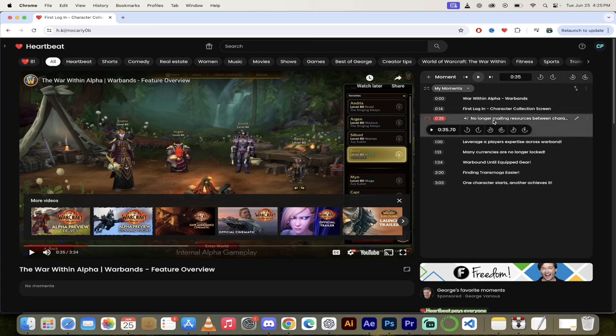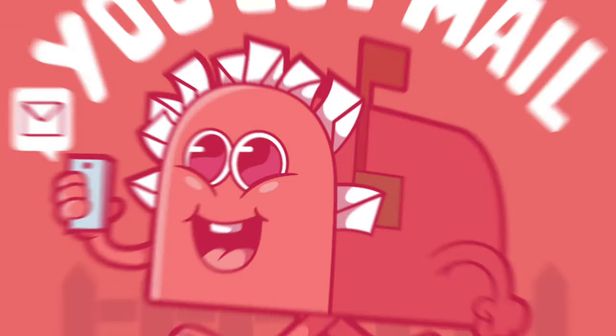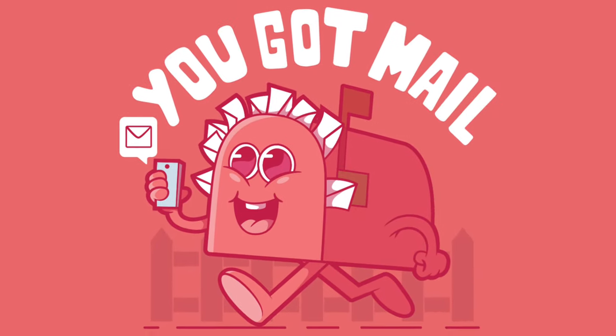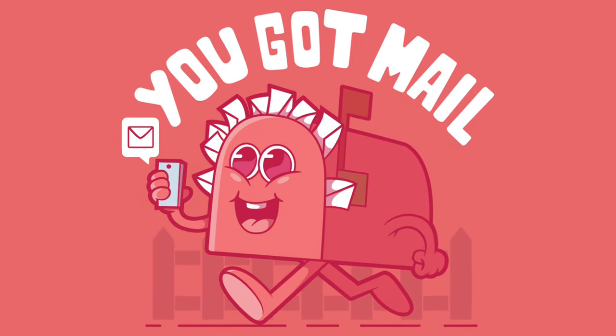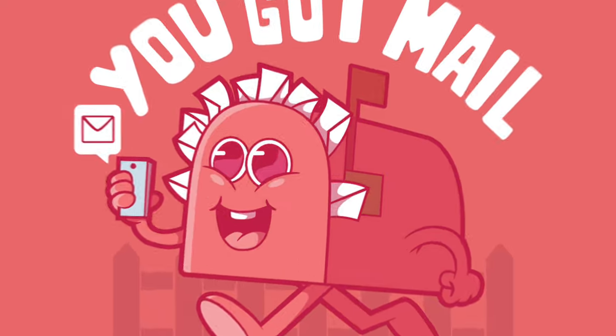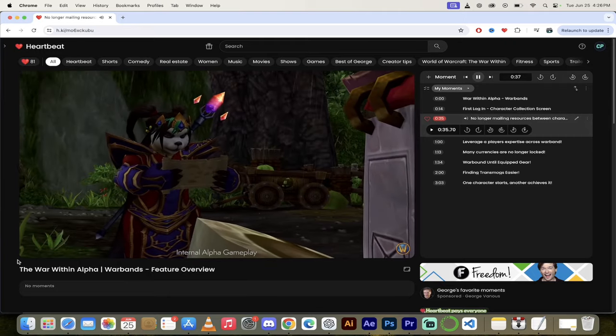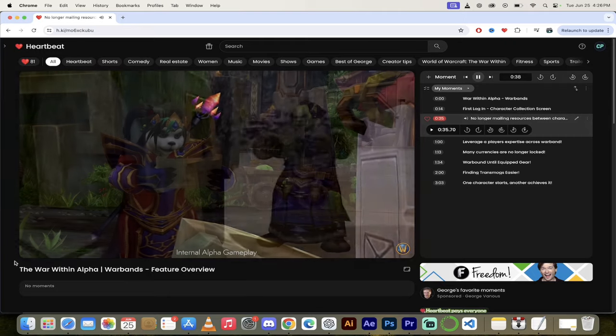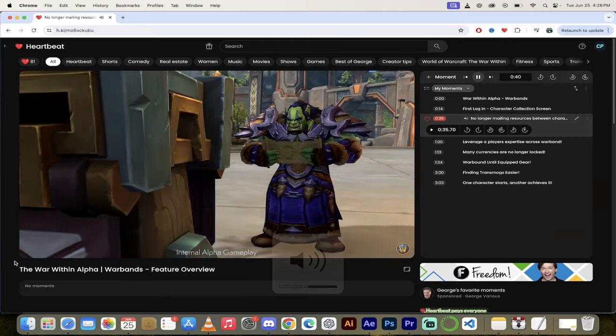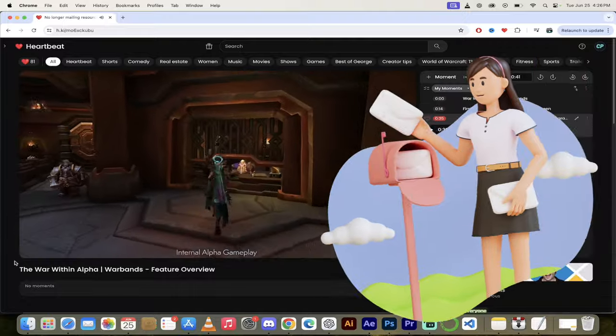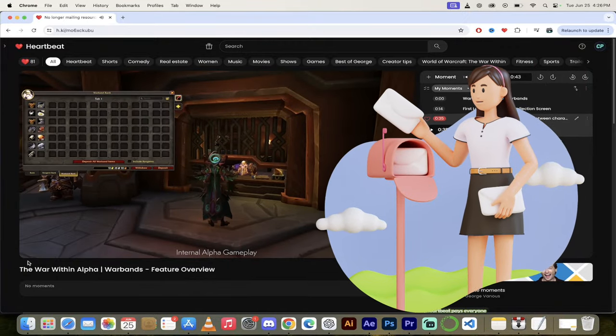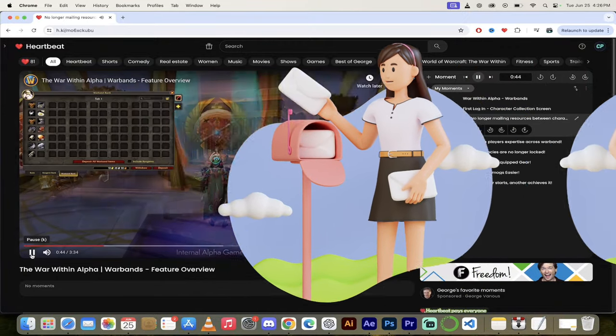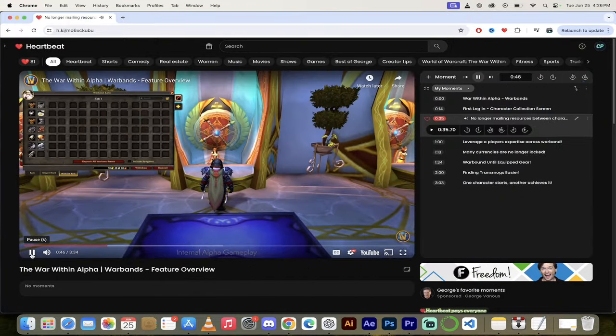Let's look at mailing resources between characters. In the past I remember going to Stormwind or whatever and putting money in the bank in one of the little things, and then I would send money to my other character. Sounds like they've solved this. Gone are the days of players mailing precious resources between their characters. In The War Within there is a new dedicated bank tab for sharing all non-soulbound items among a player's roster.